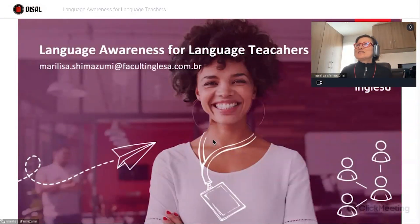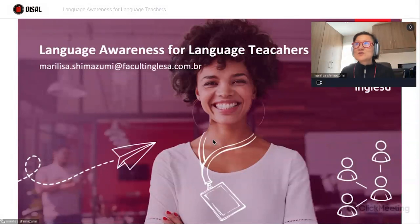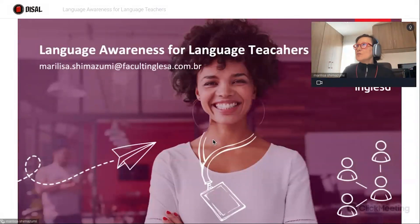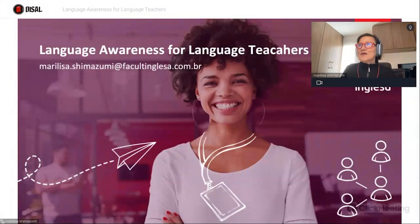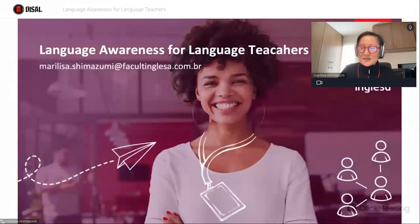This is the title of our talk today. It's language awareness for language teachers. There is a spelling here, but that's okay, teachers. And my name is Marilita Shimizumi.